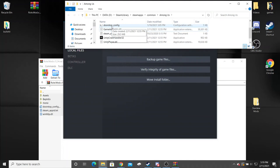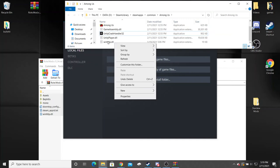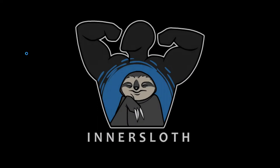I'm just going to delete those. You're going to delete doorstop config, delete the Steam app ID, and then the winhttp. Once you're done deleting all of those, you can click back and open your game.